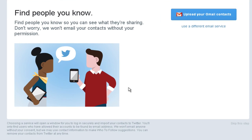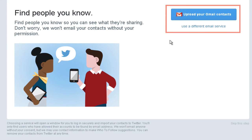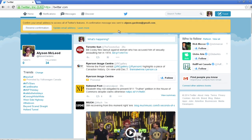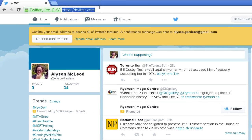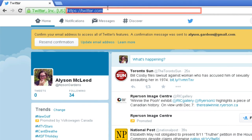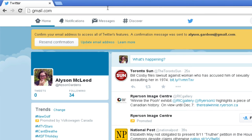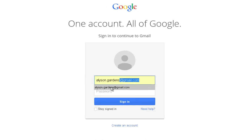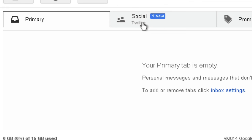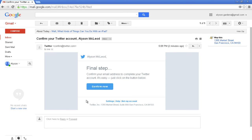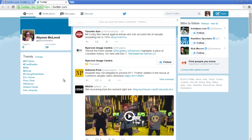To find people you know on Twitter, you can choose to upload your Gmail contacts or contacts from another email service. I'm going to choose to skip this step for now. This brings you to your Twitter timeline. You're almost done setting up your account. The last step is confirming your email address. Click the address bar in your web browser and type in the web address for your email service, then press Enter. I'm using gmail.com. You may be asked to sign in if you aren't already. In your inbox, find the email from Twitter, click to open it, and when you press the Confirm Now button, you'll be redirected back to your Twitter timeline.